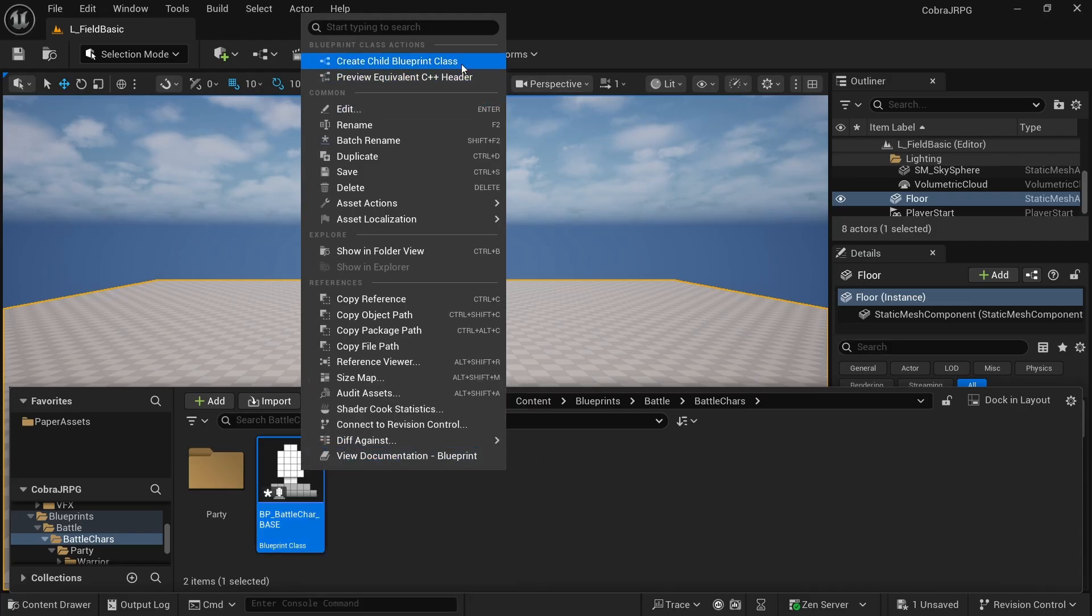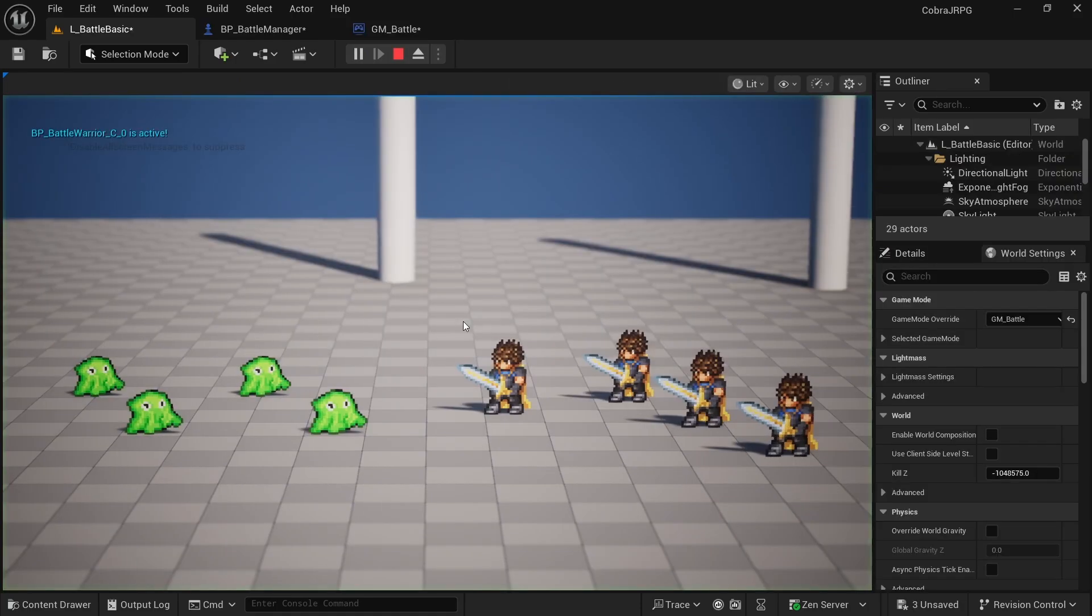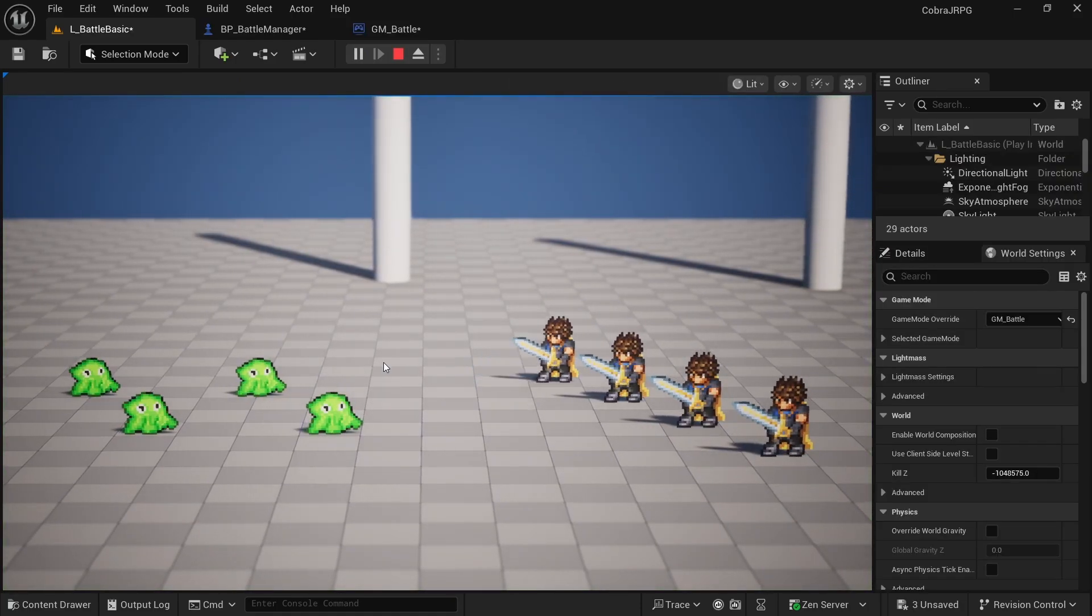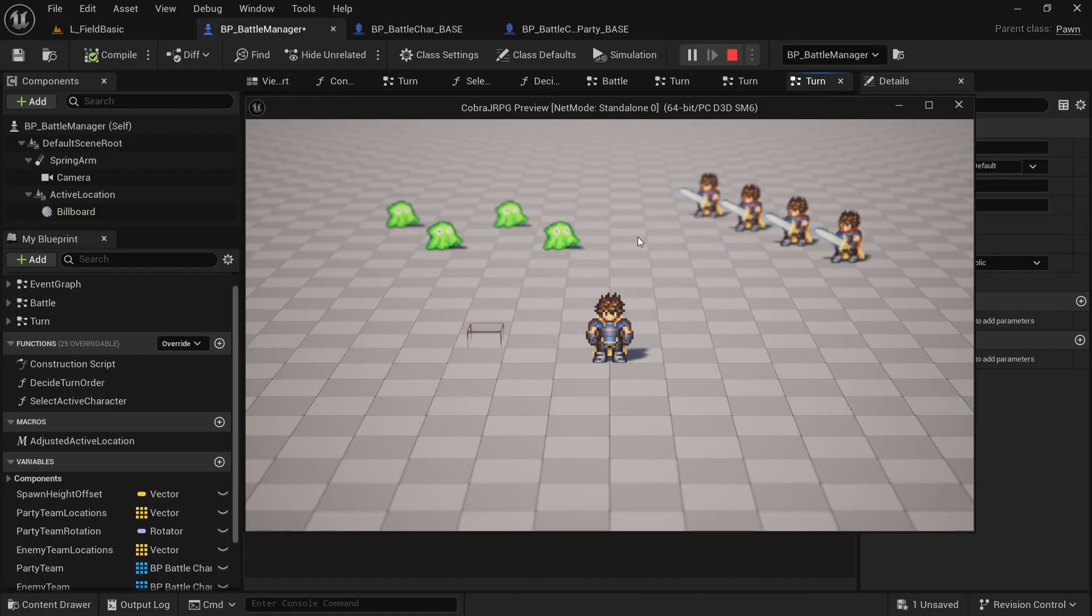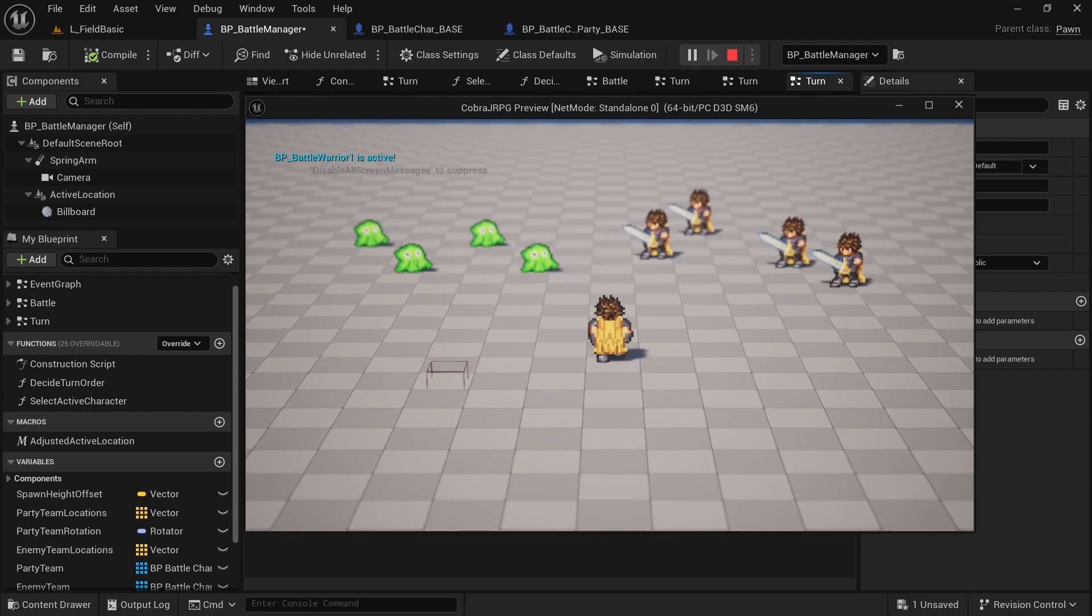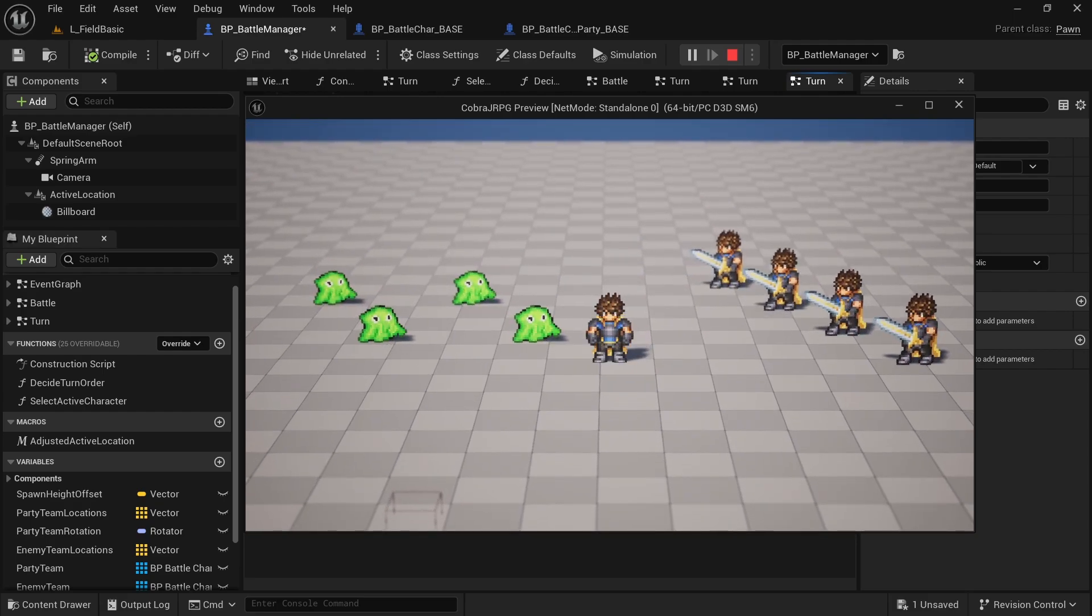To manage the battle we'll create a battle manager blueprint from scratch that will hold all of the data regarding our turn order, which characters belong to which team and so on. We'll then take care of programming the turn order and making characters move into position using timelines.